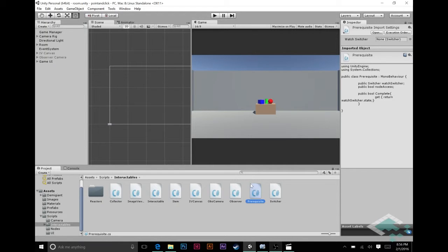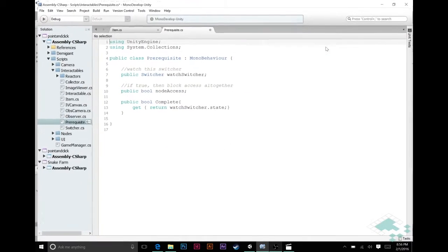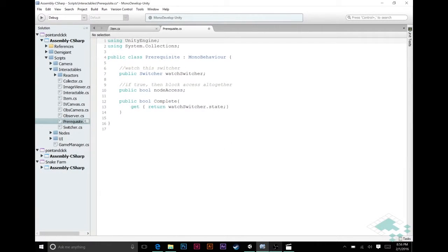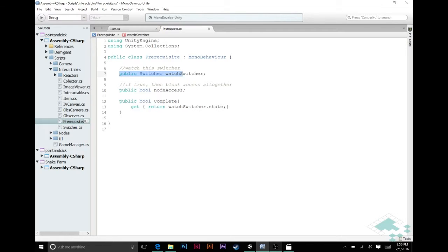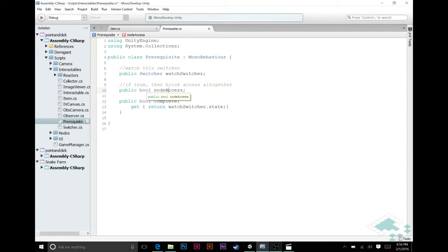So let's start by jumping into our prerequisite script in MonoDevelop. Right now in our prerequisite script I've got a couple of comments here. First one says public switcher watch switcher, meaning that we are watching a switcher interactable to see if it's true or false. And the second one we have is this bool saying node access, meaning that if it's not complete then don't allow access to this node.